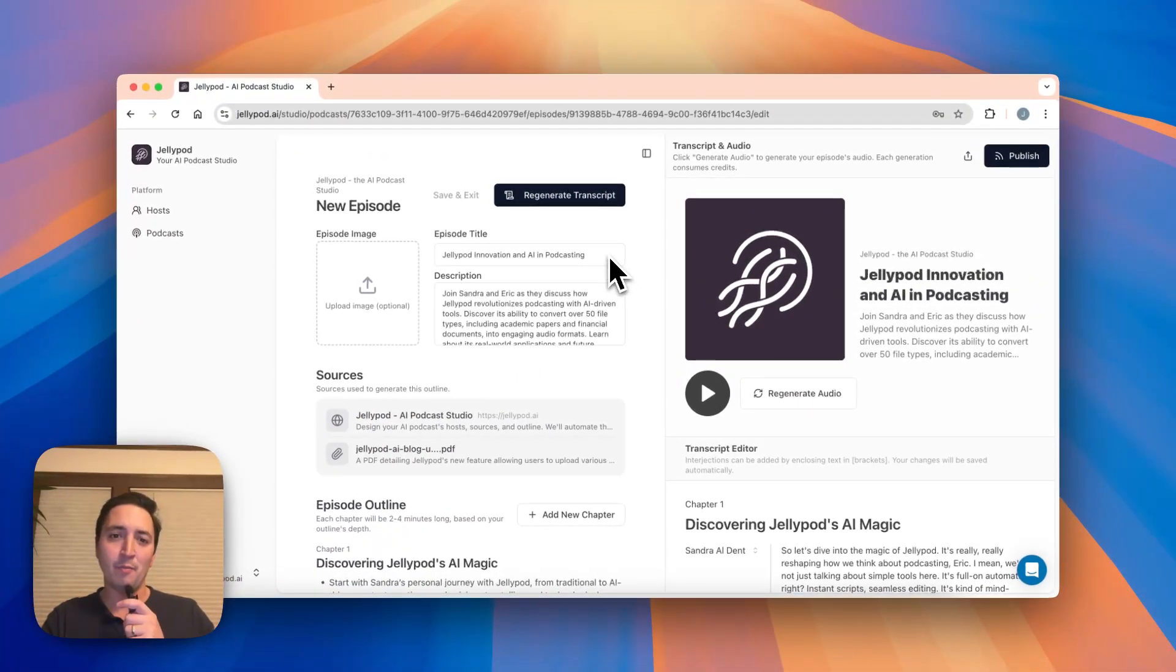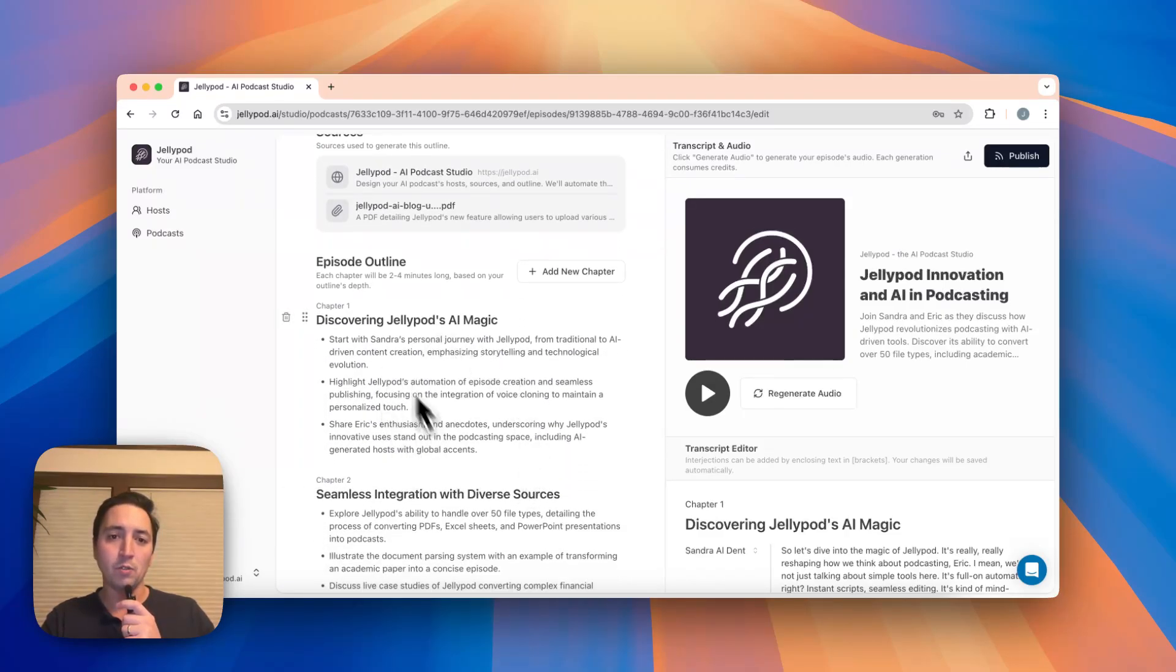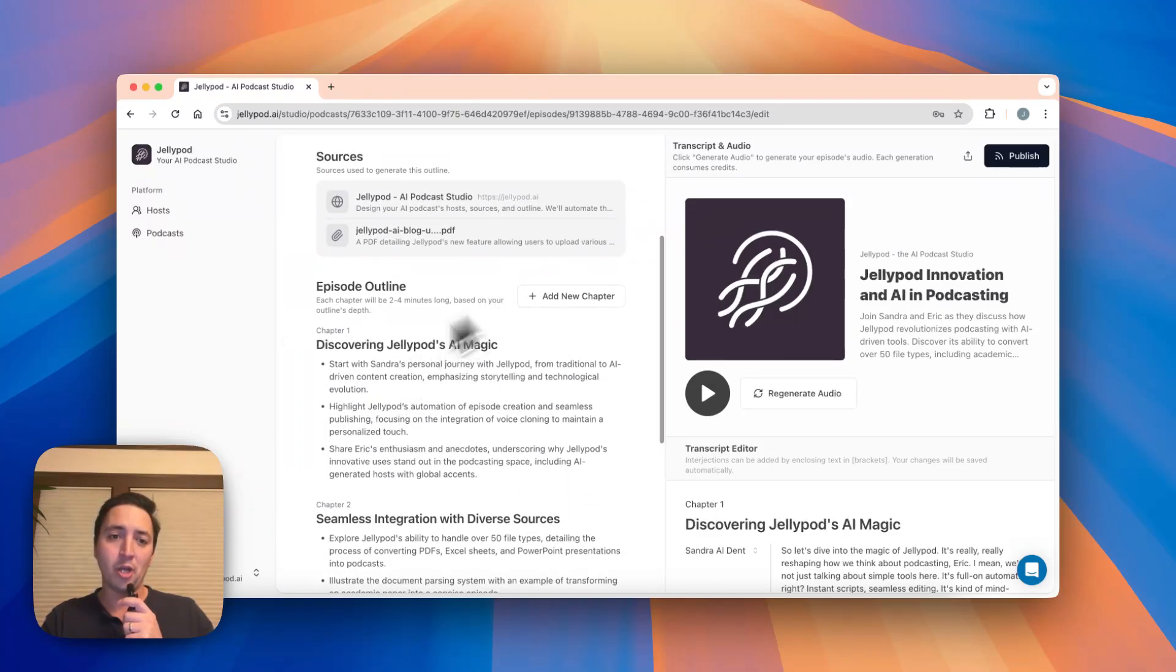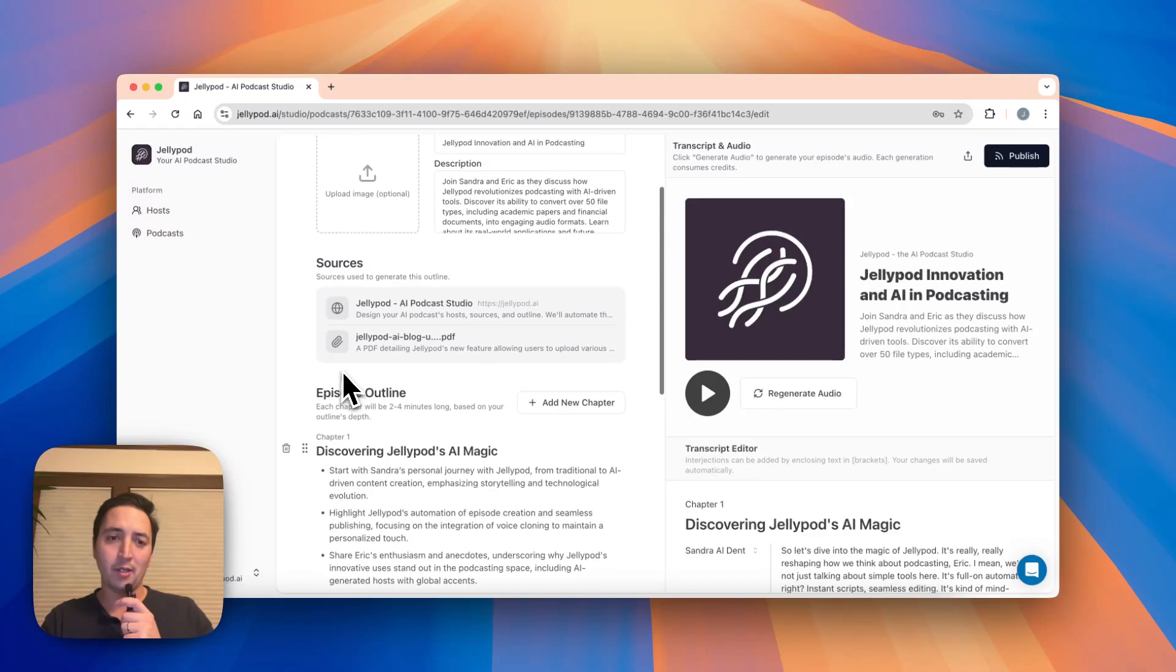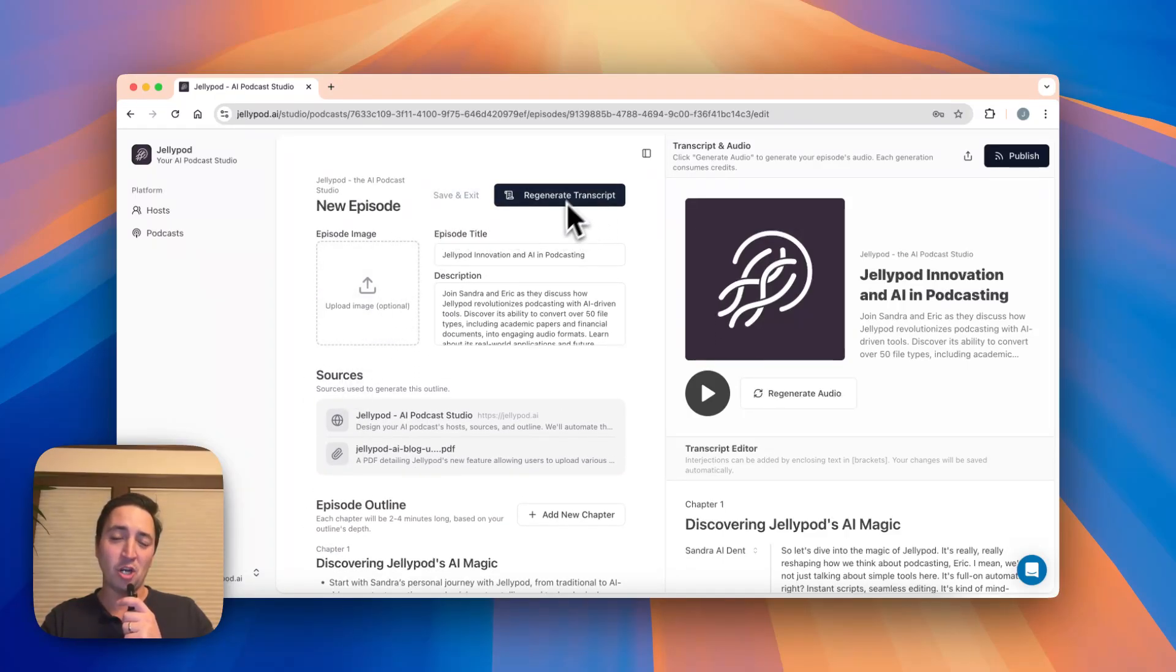On the left side, the familiar stuff, editing title, description, making wholesale changes on the outline, adding new chapters, reworking things, and then of course you have to hit the regenerate transcript button.